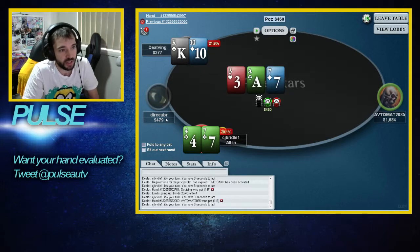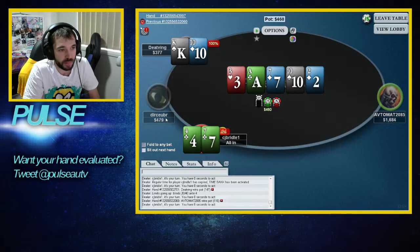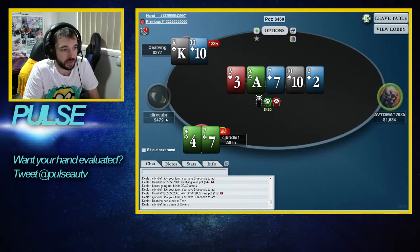With 500, I should have much more fold equity in this spot. Okay, we lose.